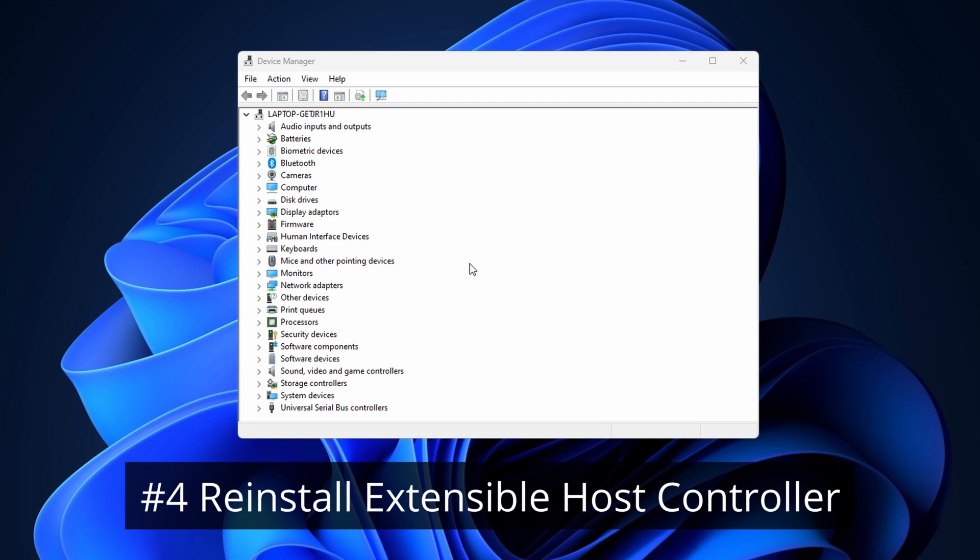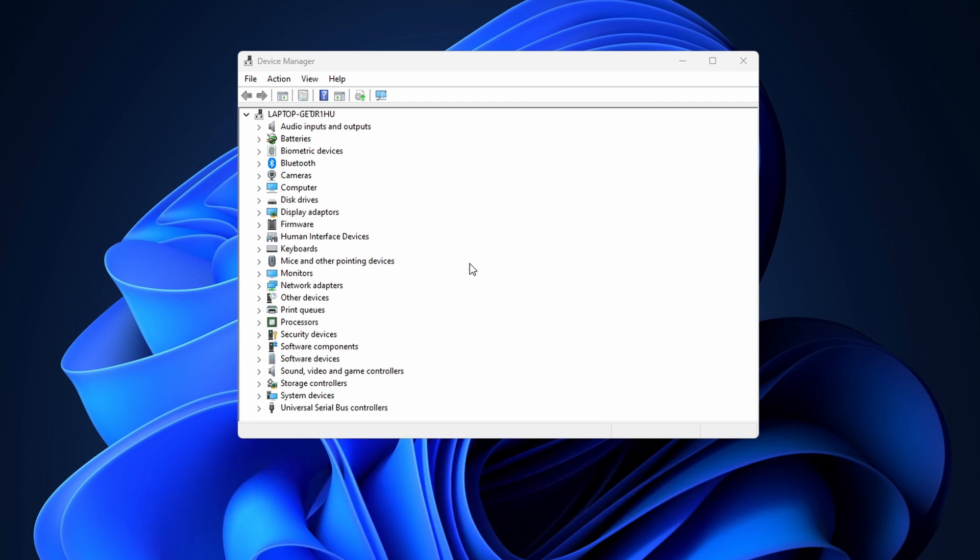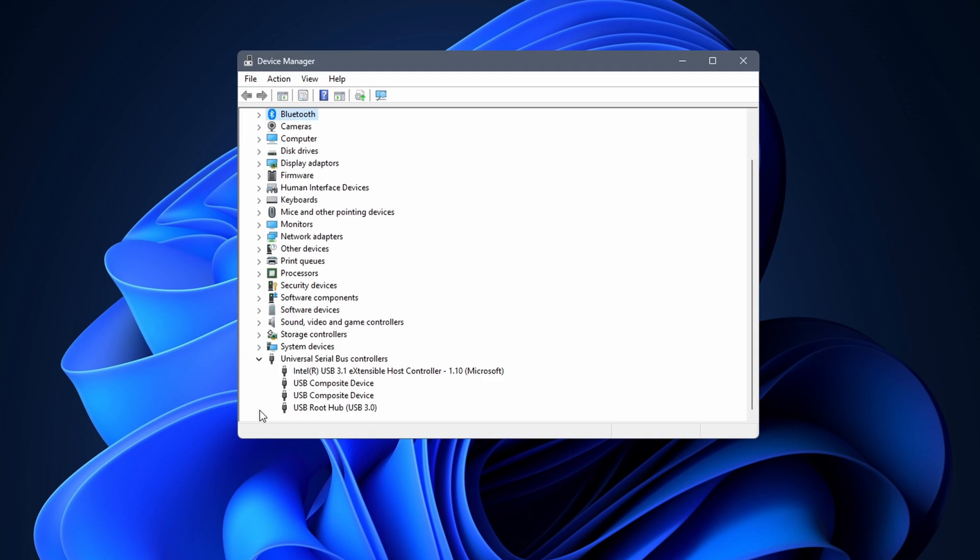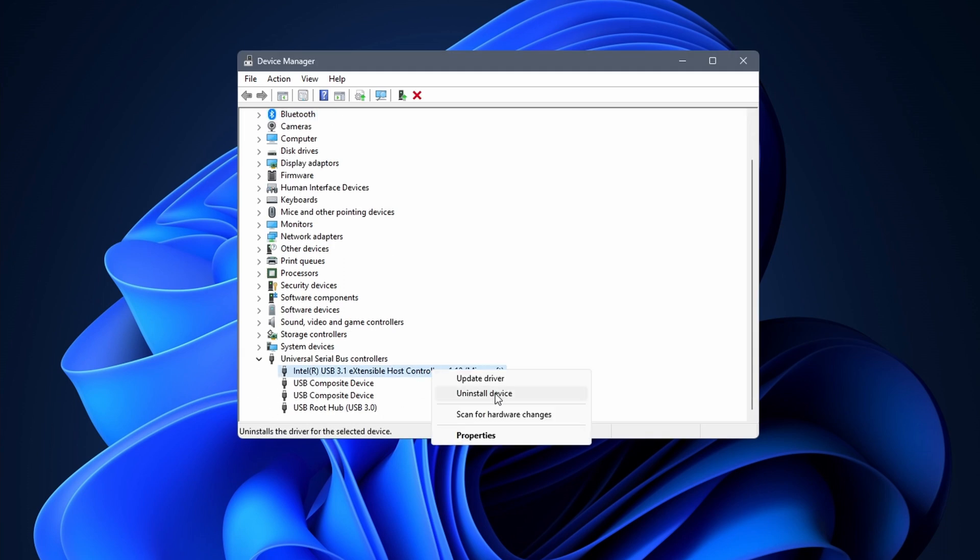For the next one we stay in Device Manager. It is possible that your USB device is messing with your Bluetooth. To fix this search for universal serial bus controllers. Click on the little arrow next to it, followed by right clicking on extensible host controller. Select uninstall device. When the warning pops up click on uninstall.